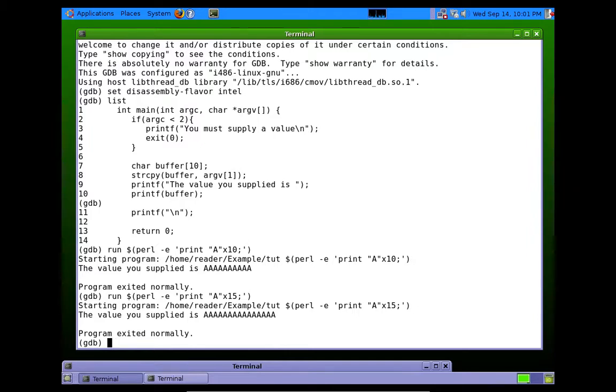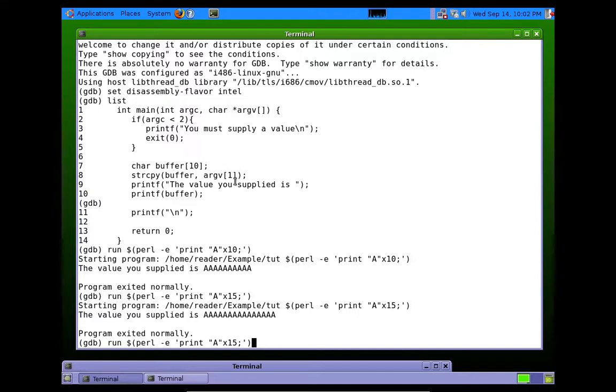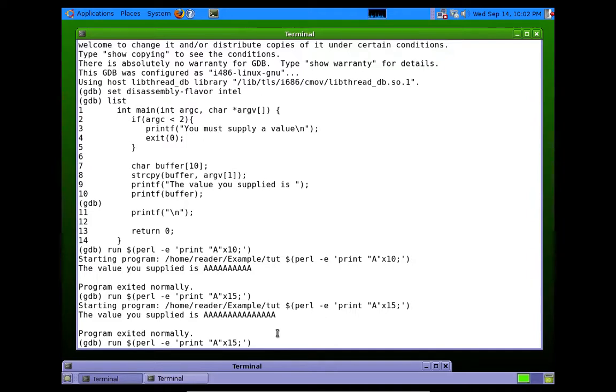So we have a buffer overflow. We overwrote past the buffer. We wrote 15 into a 10 character buffer. But why didn't the program crash? Why isn't that an exploit? We'll see.